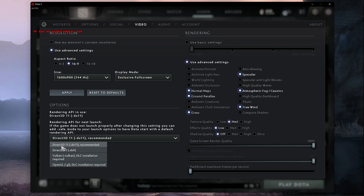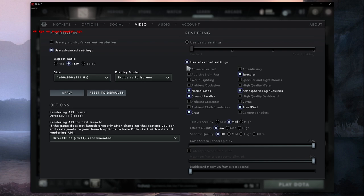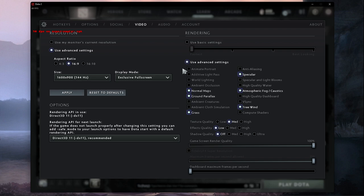Below, use the recommended Rendering API. In my case that would be Direct3D11 or DirectX11. Under Rendering, make sure to Use Advanced Settings. I will recommend these settings for low to mid-end PCs. If you have a powerful dedicated graphics card, then make sure to enable or increase some of these settings to your liking.